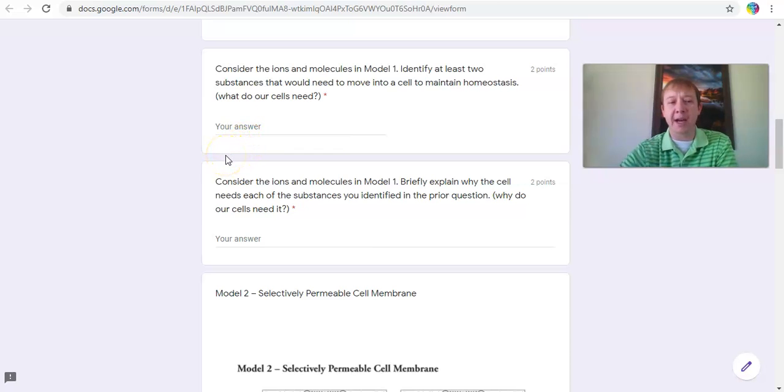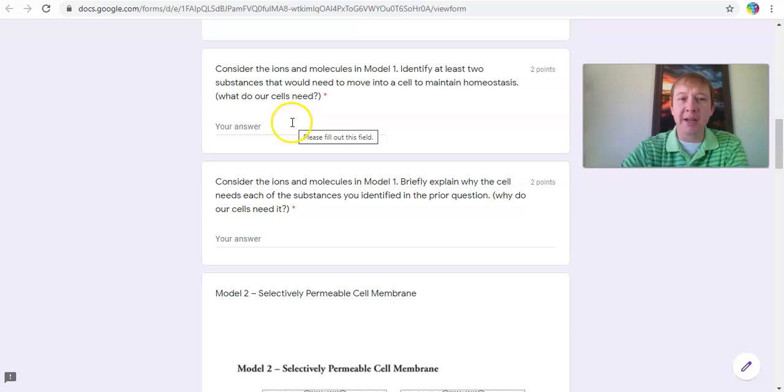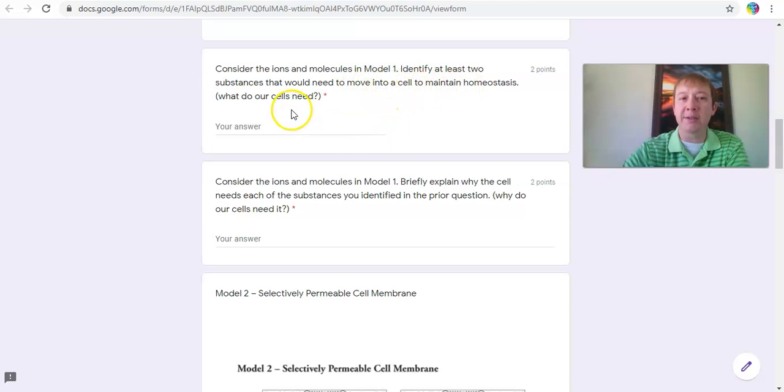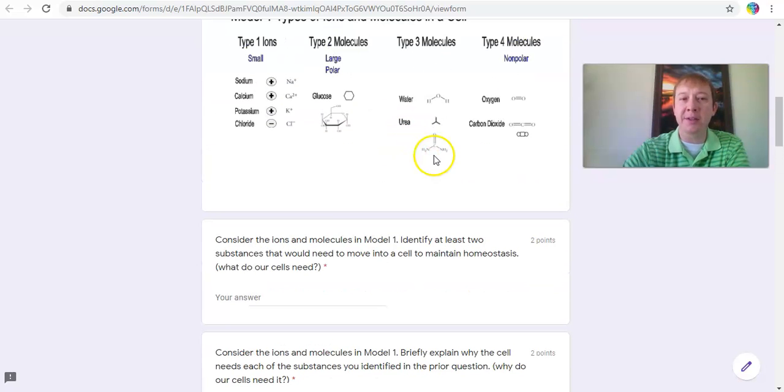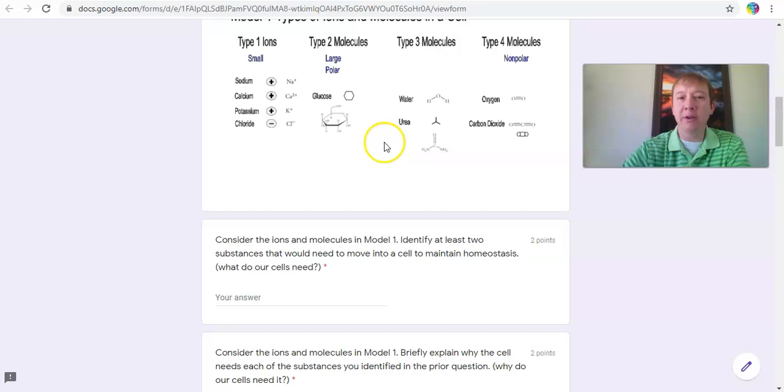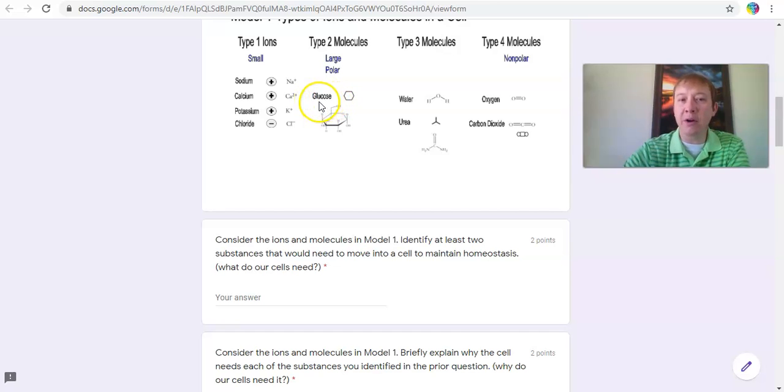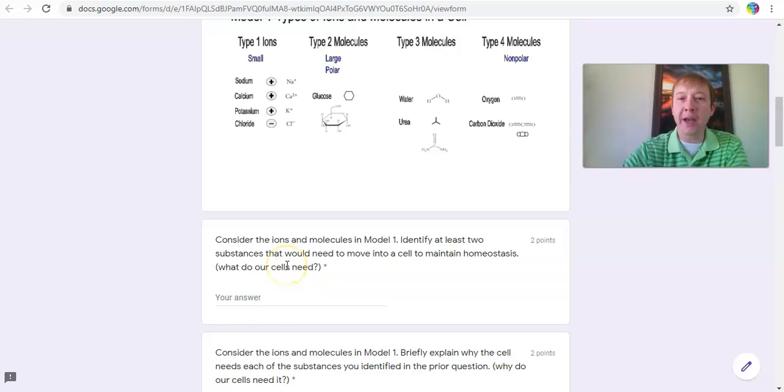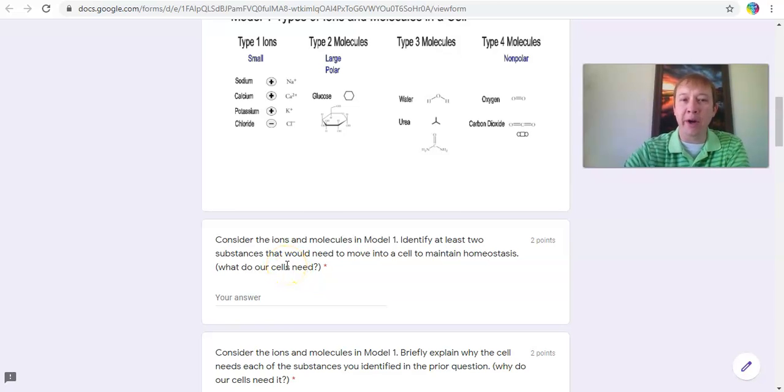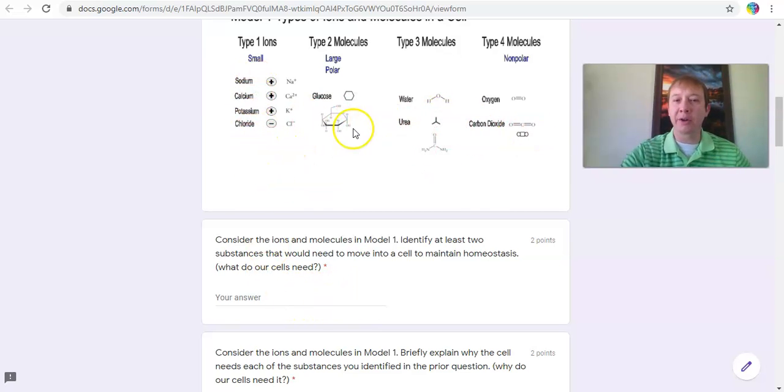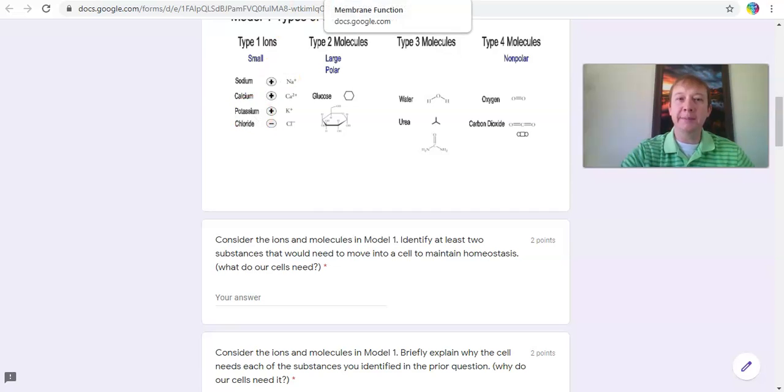It takes me a little time to get through. So for here, consider the ions and molecules in Model 1, identify two substances that would need to move into the cell to maintain homeostasis - like what do our cells need? One thing you could look at is glucose. If you type in glucose and use a lowercase g or spell it wrong, it'll count it wrong until I go on and look at it, and I can mark it and change that to correct. That would be one of those two that you need, and then you have to figure out what the other one is based off of the different molecules that we have here.